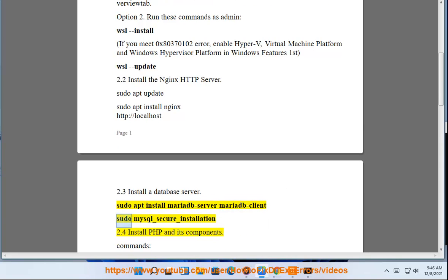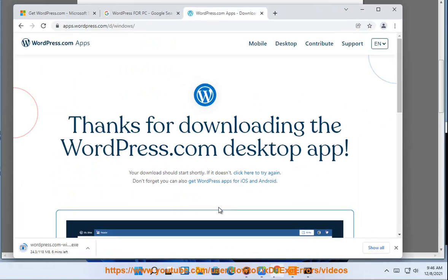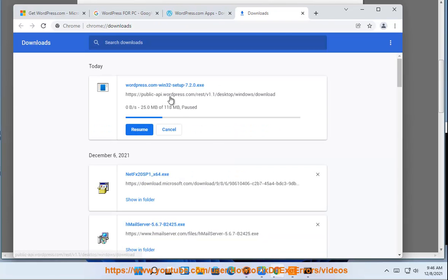mariadb-server mariadb-client, sudo mysql_secure_installation. Step 2.4: Install PHP and its components. Commands: sudo apt install